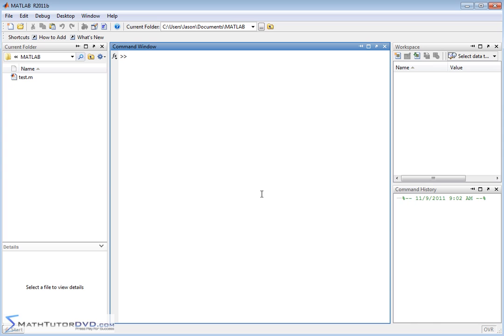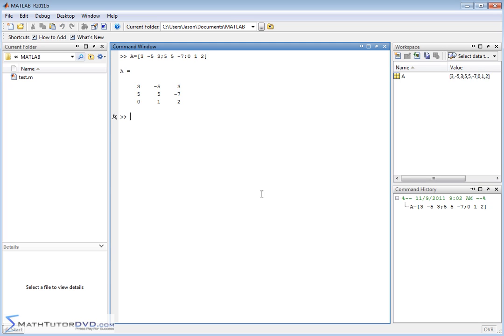Let me create a matrix called A, and I'll fill it with data as follows: 3, negative 5, 3, 5, 5, negative 7, 0, 1, 2. So I have a 3 by 3 matrix here called A.